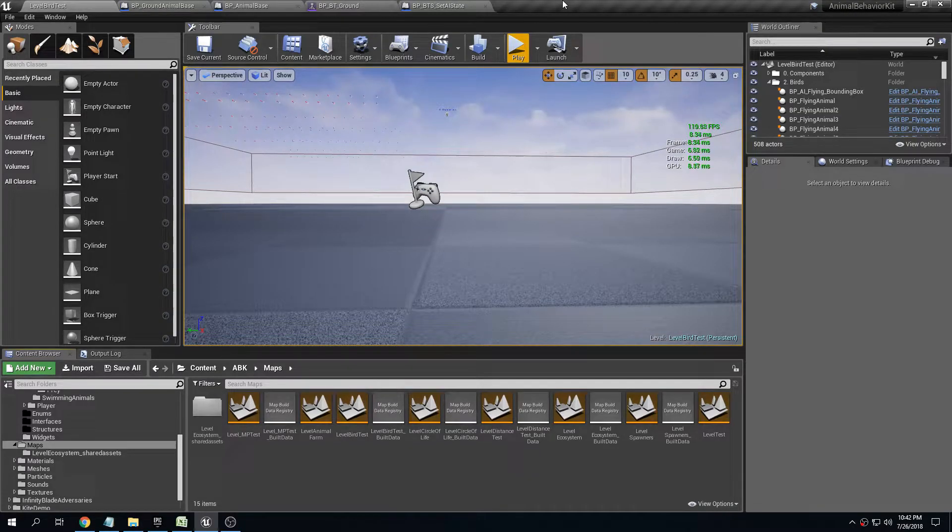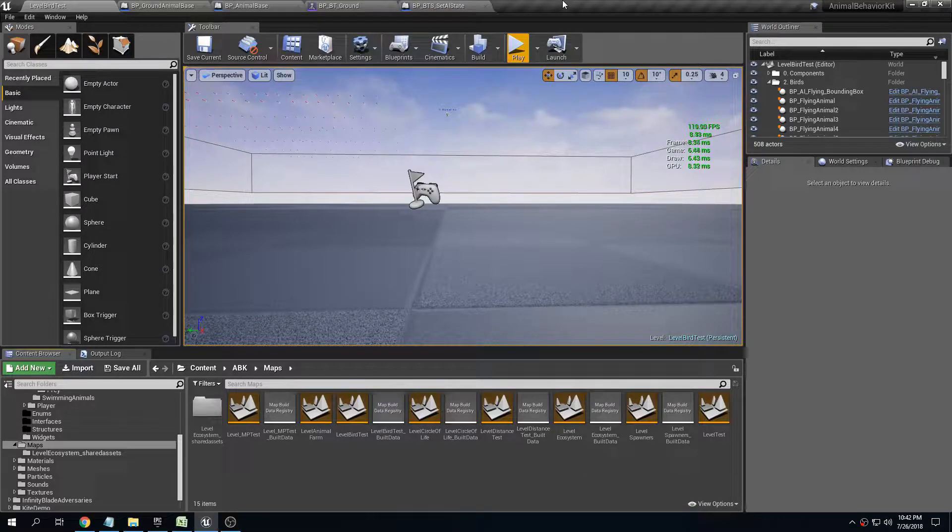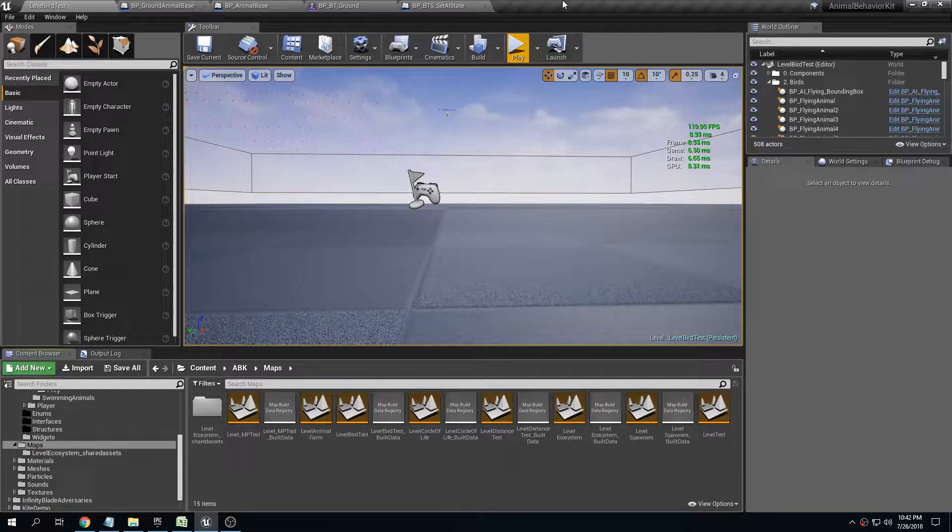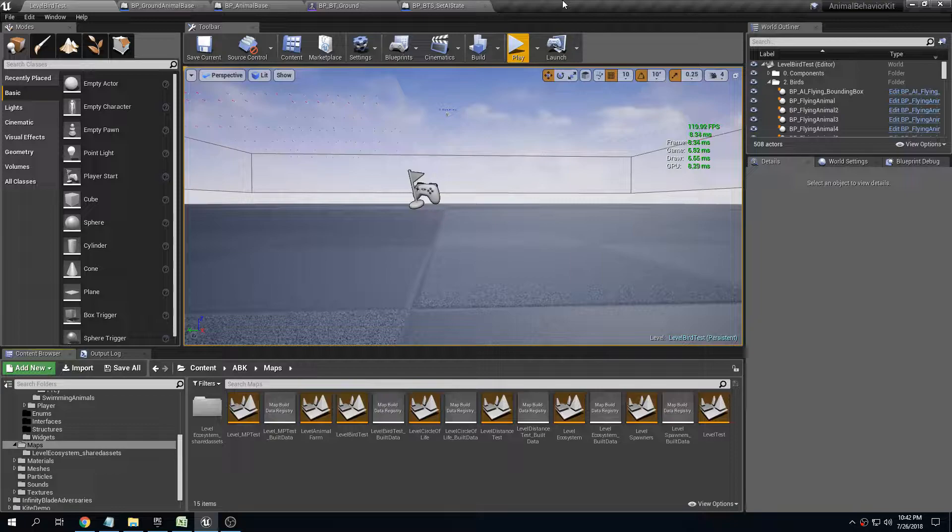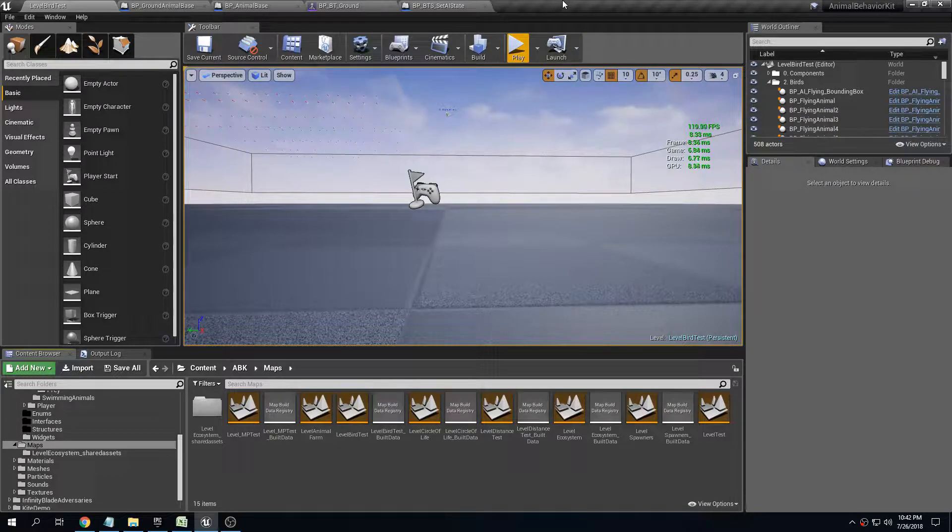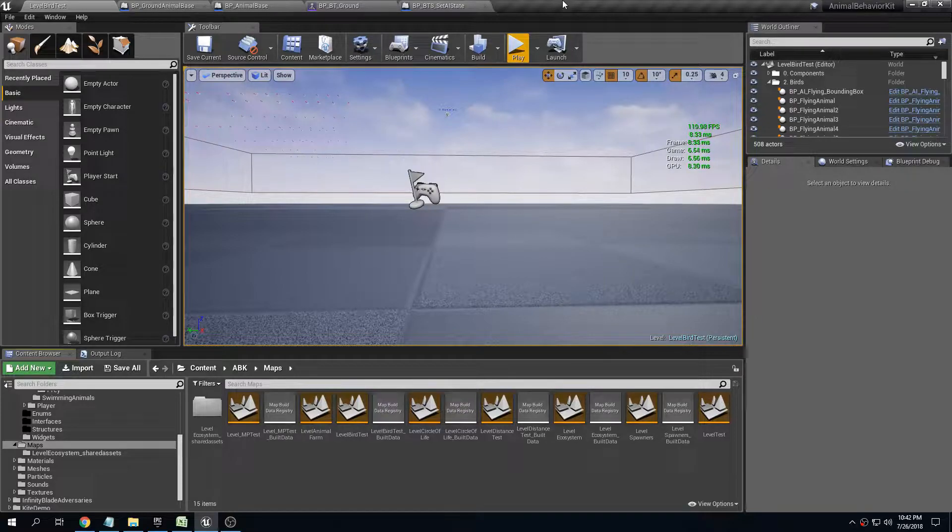Hey guys and welcome to another devlog video for the Animal Behavior Kit. I've been doing really good progress on the multiplayer stuff. I have all of the different components now replicating except for one, the most complicated one, that is the companion component that allows you to tame any animal.